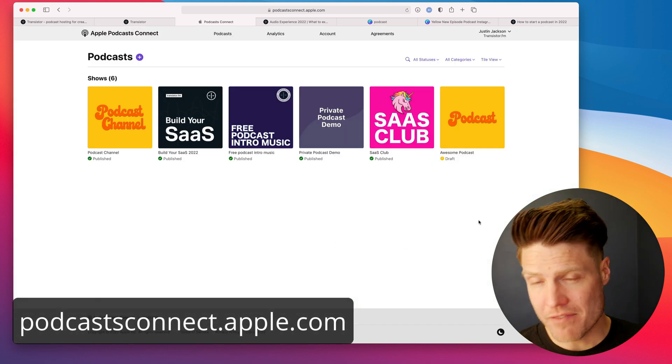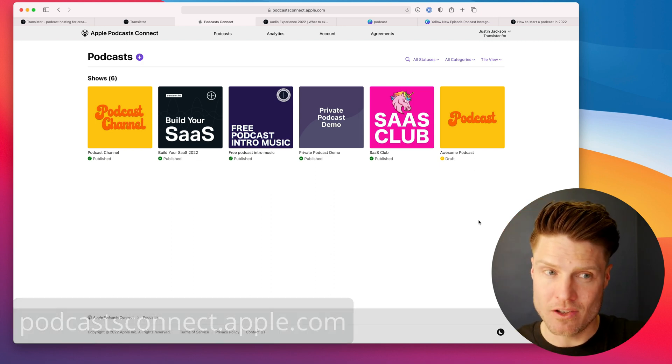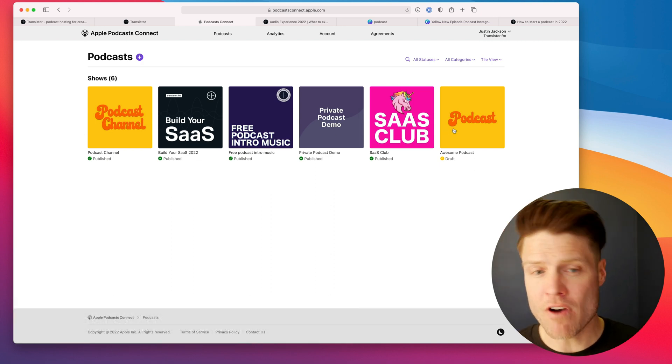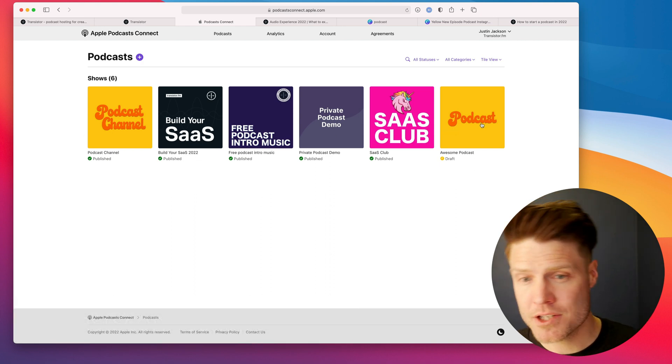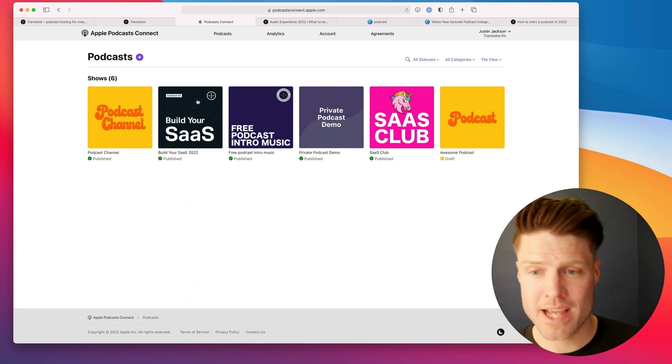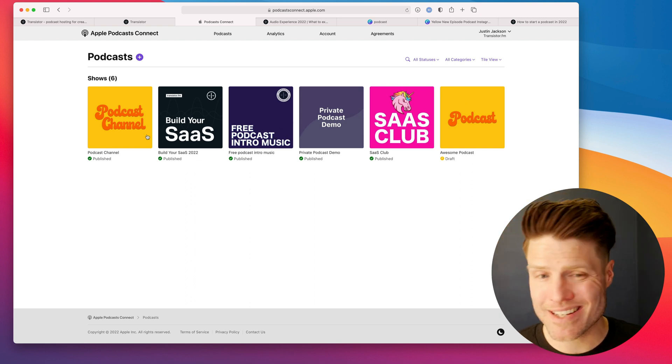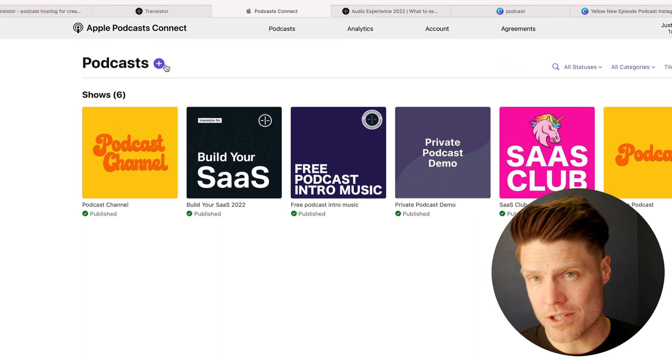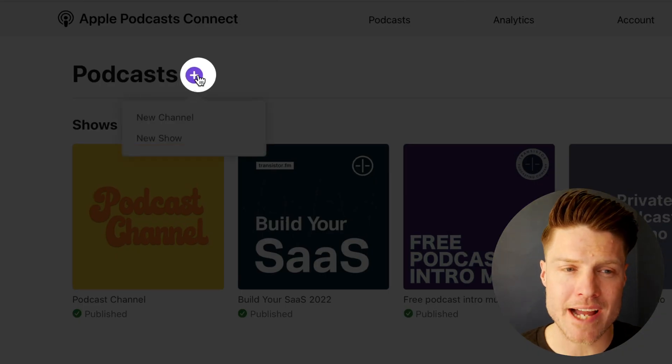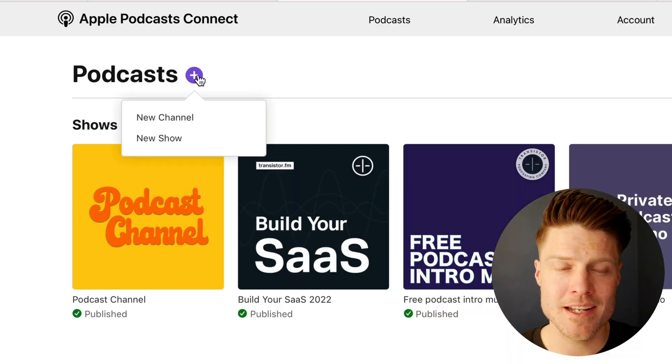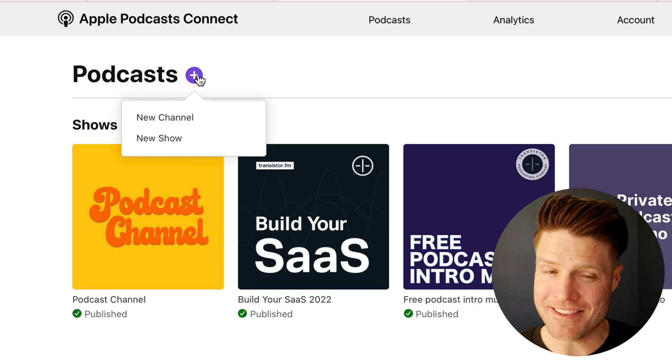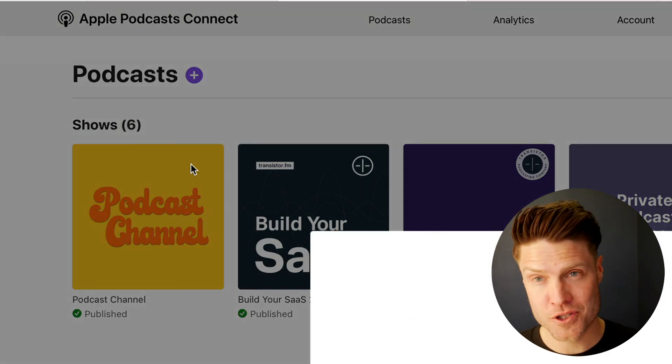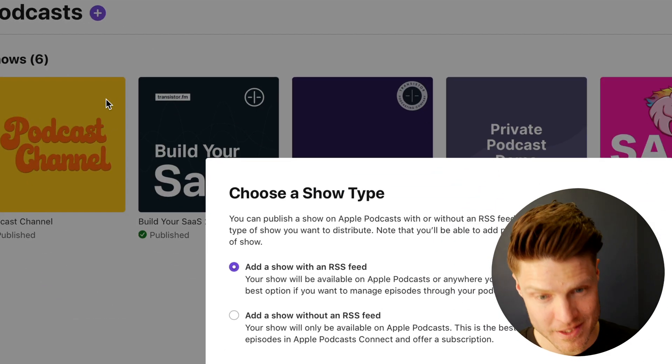Once you've verified your Apple ID, you will get logged into Podcast Connect. If you've already submitted shows to Apple Podcasts, you will see your other podcasts listed here. We are submitting a brand new podcast. So we're going to click this little purple icon here with the plus sign. And then it asks you if you want a new channel or a new show. You want a new show.